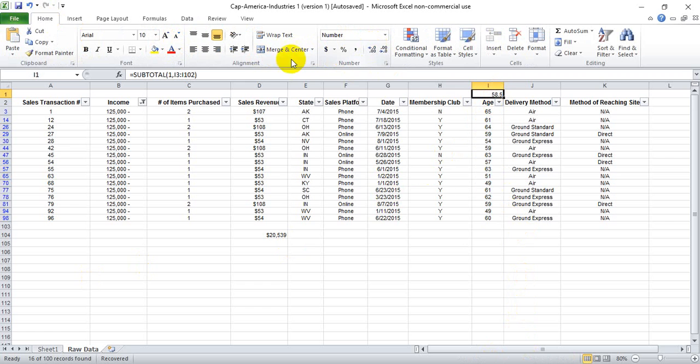So we know that our subtotal function works for average as well. Hopefully this helps. Thanks for watching.